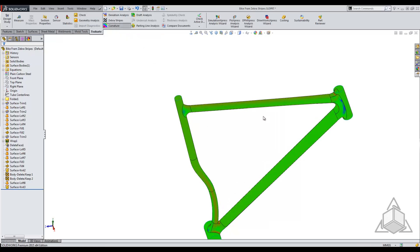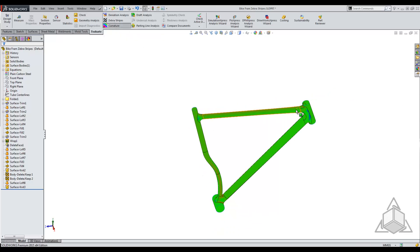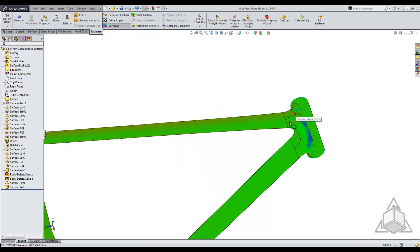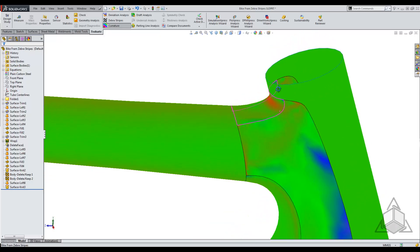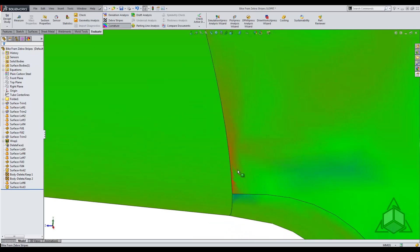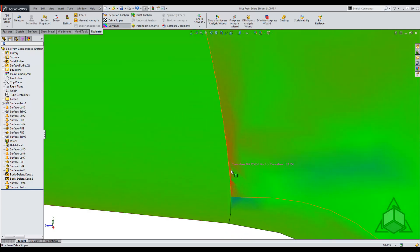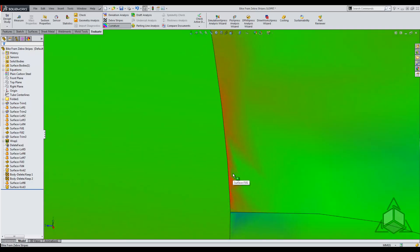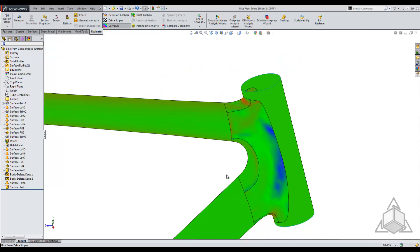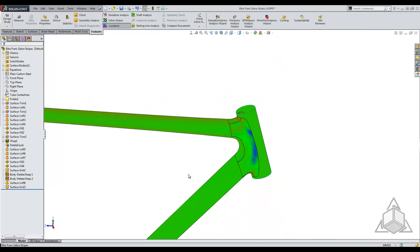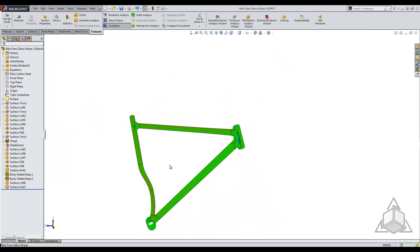You can see in this case we do have a little bit of an edge issue here. We can use the curvature tool to determine if we have some bad surfaces or bad finishes in general.